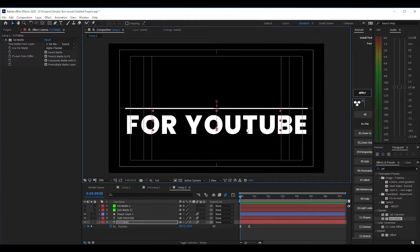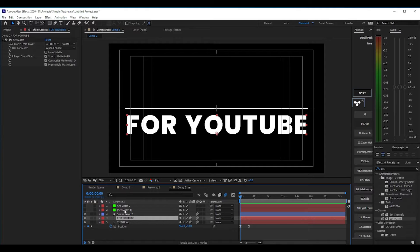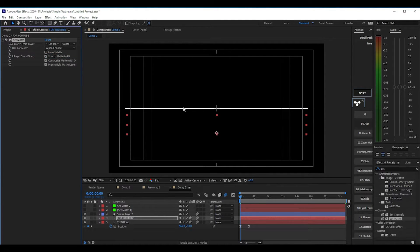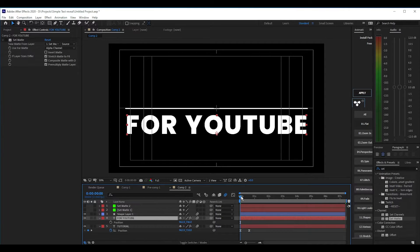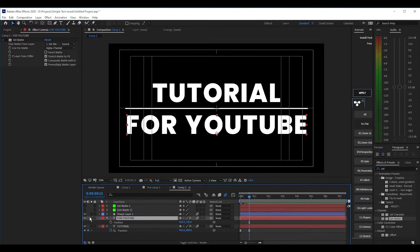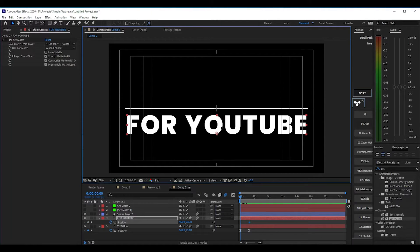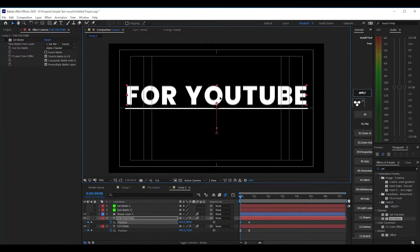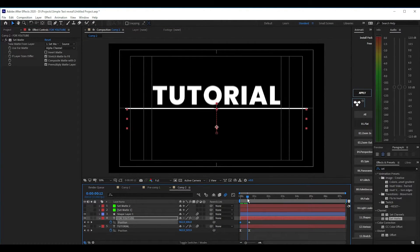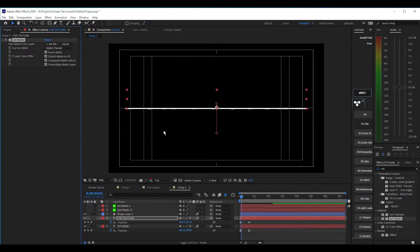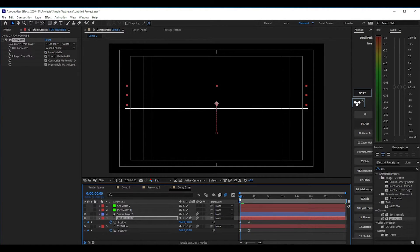Next we're going to do the same thing for the other text layer. We're going to set up set matte two for this one. We're going to hide it and animate the text first — hit P on the keyboard and keyframe the position at 10 frames, then go backward and set this one to go upward. Then we can re-enable the set matte and invert it. Now you can see how it just kind of comes in.